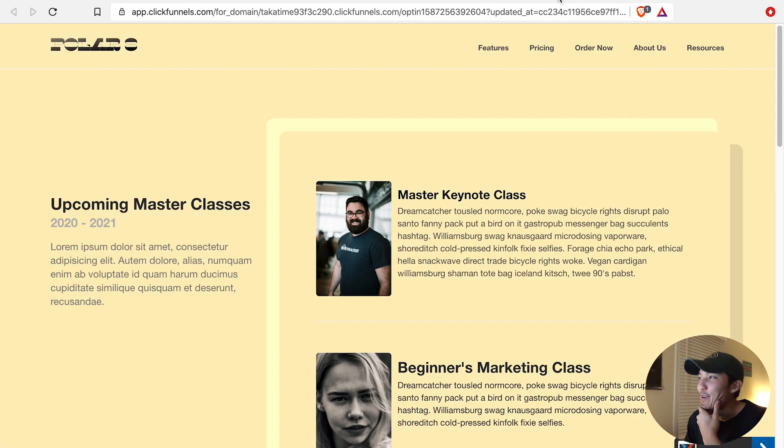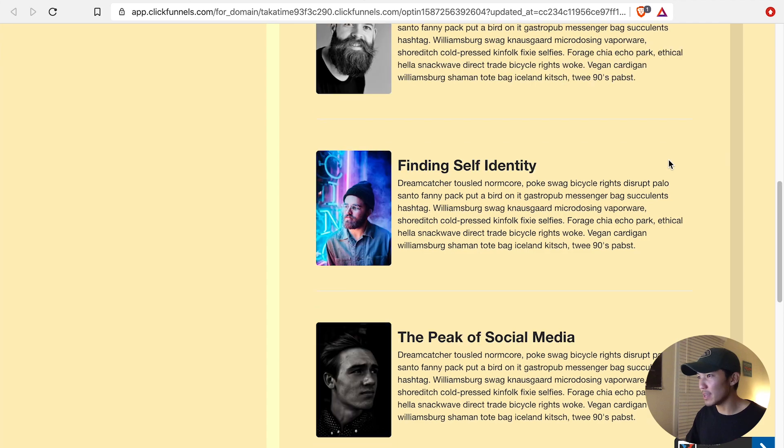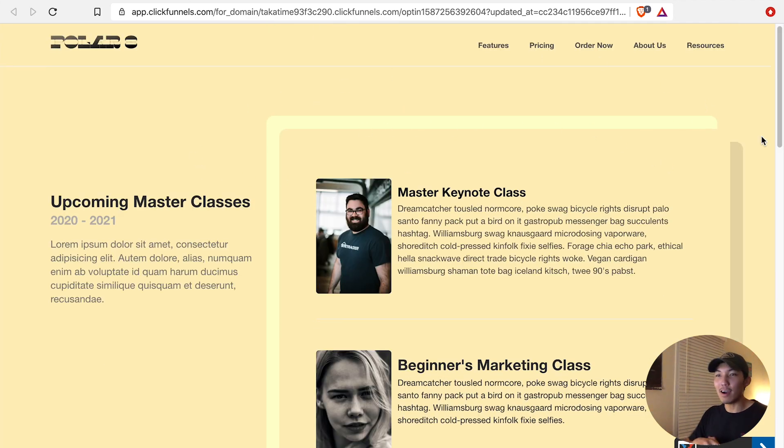Here's another one that I just created with neumorphism. I basically just did no blur, but this can be kind of fun on some of the new pages, new technology pages. But yeah, I hope that was pretty easy for you.